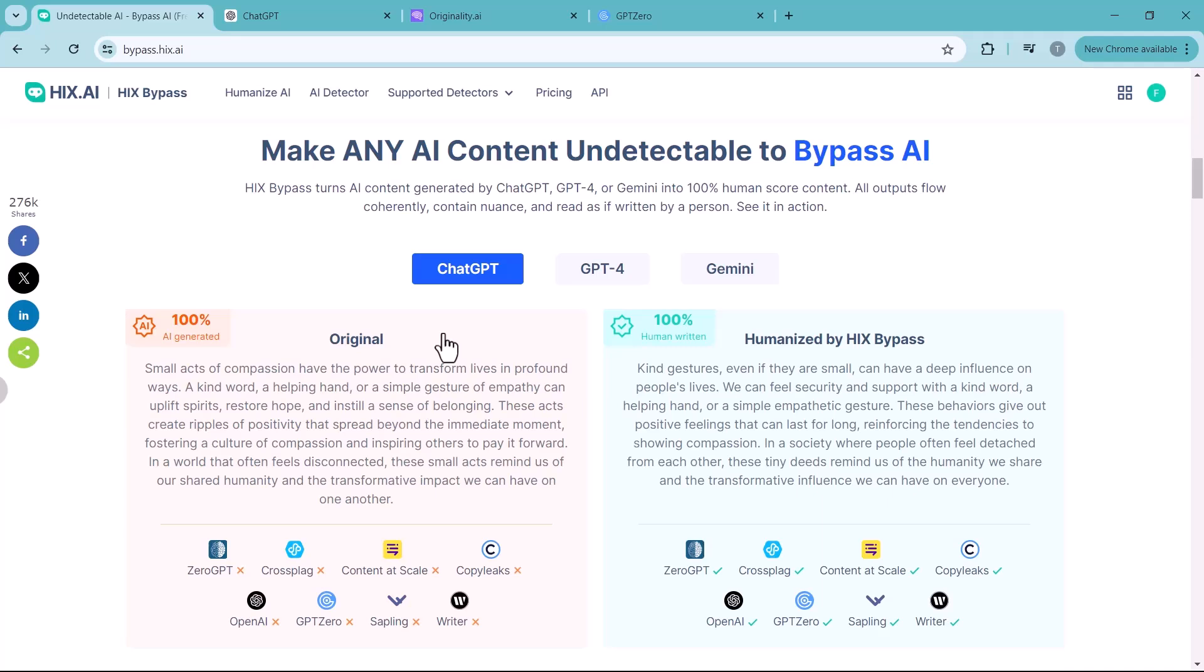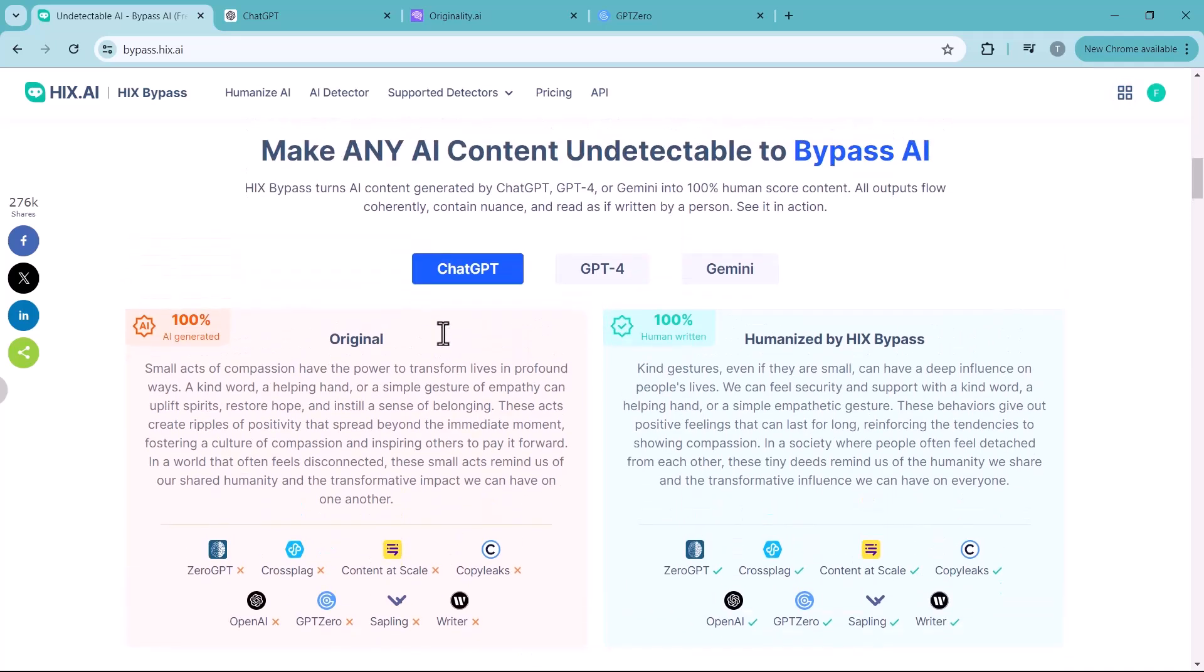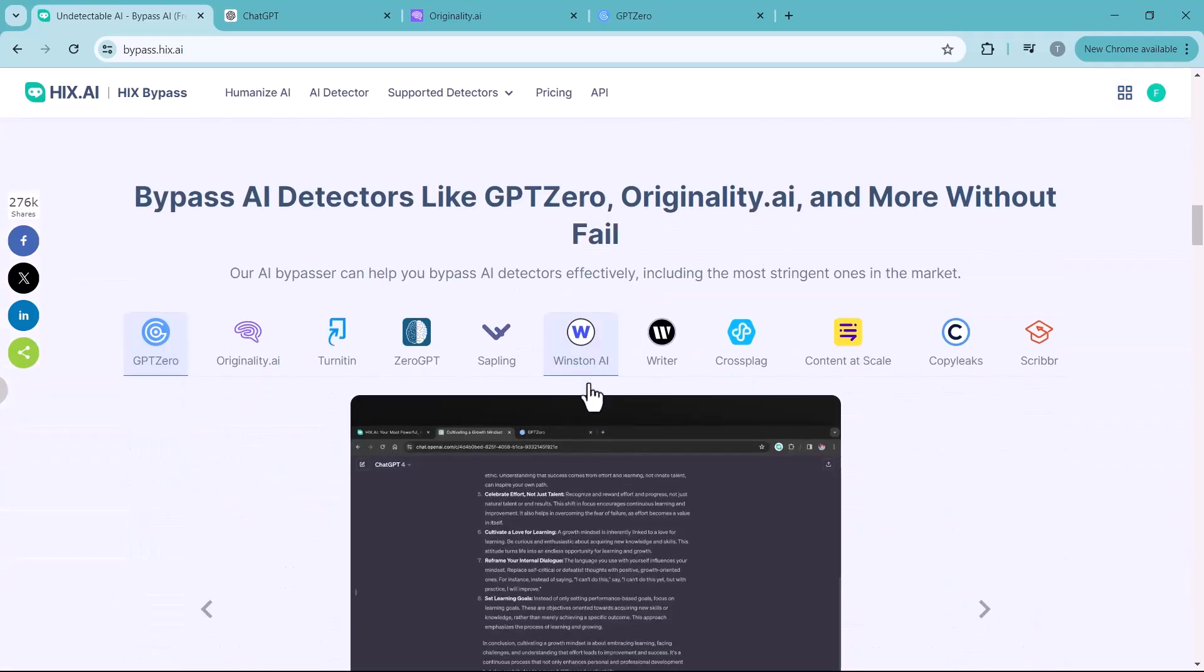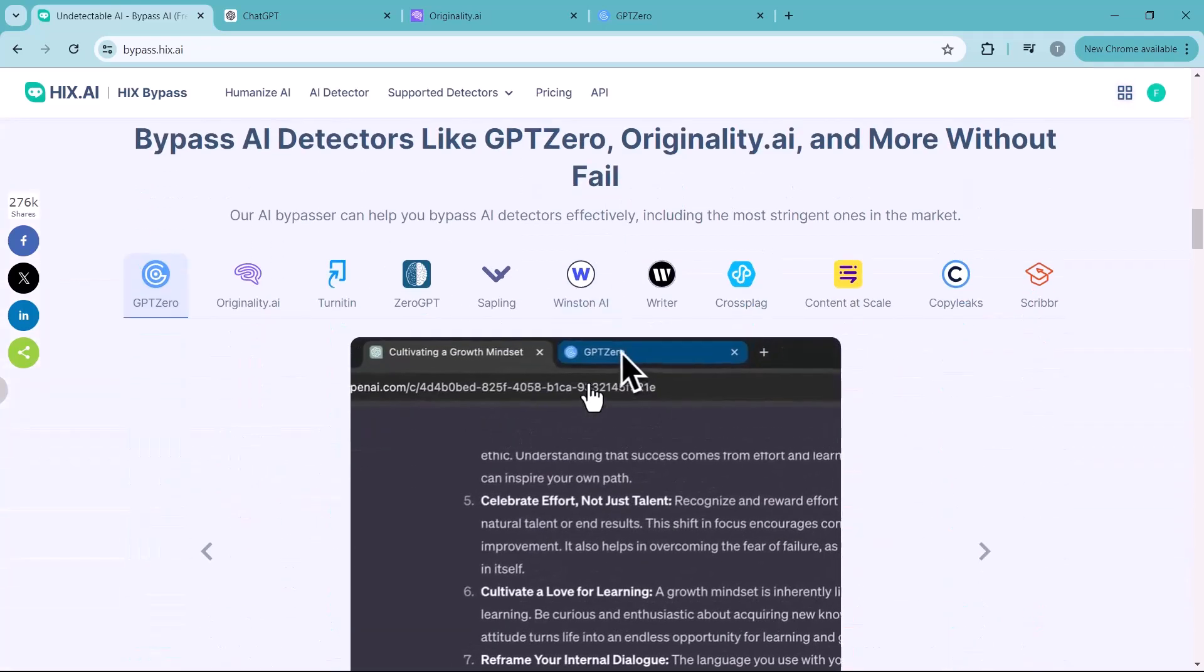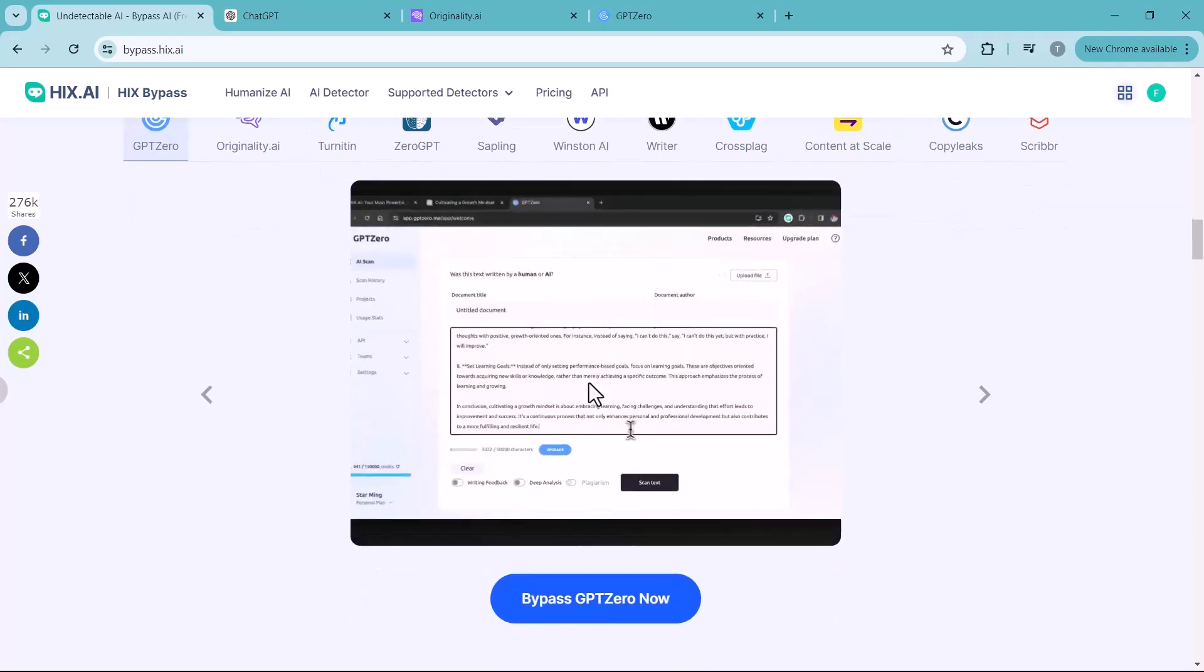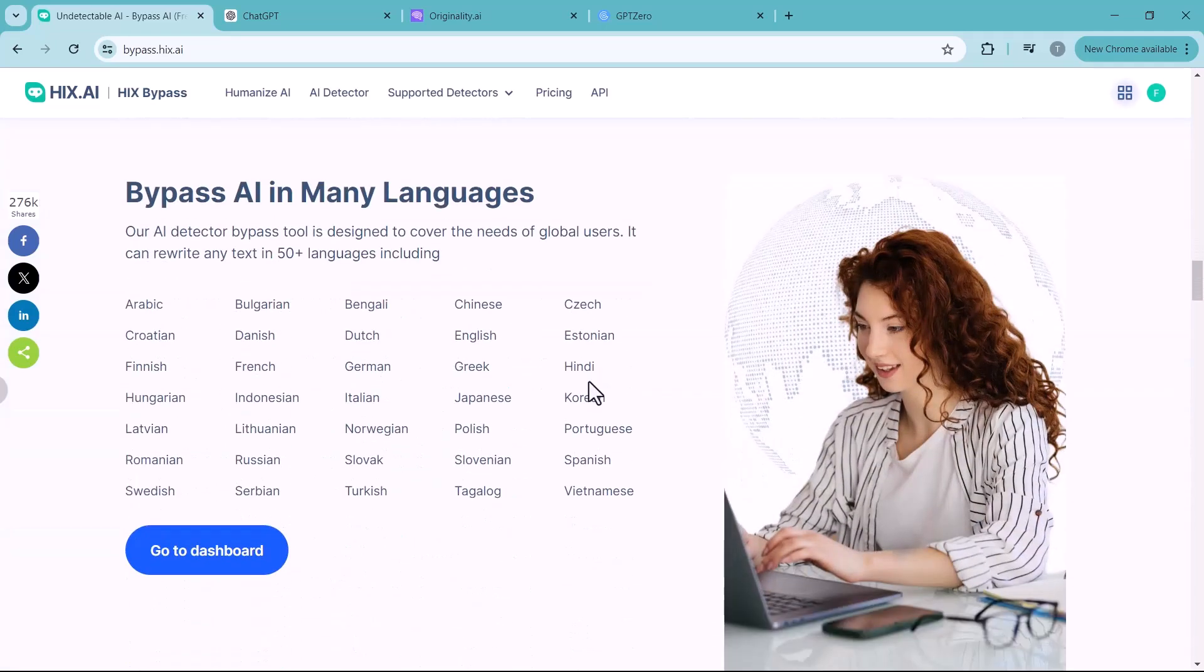Many platforms like universities and some content publishers use AI detection tools to identify content written by AI. This can lead to rejected assignments, flagged videos, or even account suspension. So let's say you want to hand in an essay and worry about your professor thinking it was made by AI.